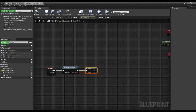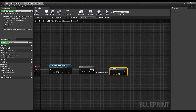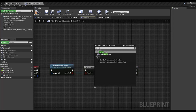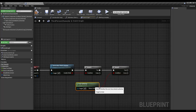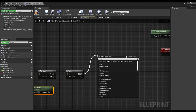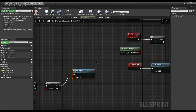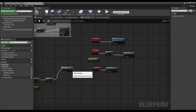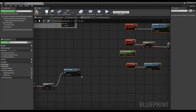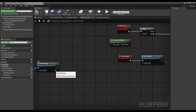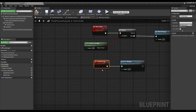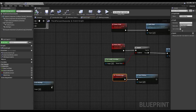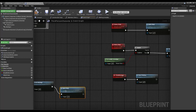Now I'm going to grab my determine_climb_location and add a branch. If enable_climb is true, I'm going to check Has Authority. If we are on the server we're going to call the climb_montage directly — we don't need to call server_climb or multi_climb. We're going to call the multicast event because we are on the server, so first we call climb_montage on our local client, then call multi_climb to all remaining clients.